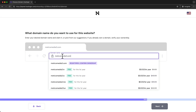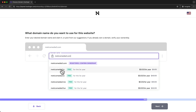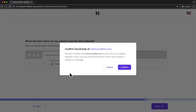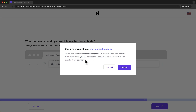If you already own the domain you want to use, you can connect it to Hostinger once the migration is complete. If you want a new domain you don't already own, you can get it directly on Hostinger after migration. Select your domain and click 'Next.' Once migration is done, you can connect this domain or transfer it directly to Hostinger. Click 'Confirm.'